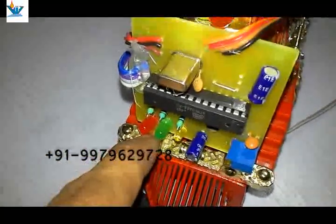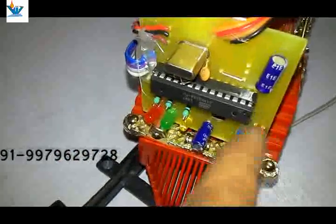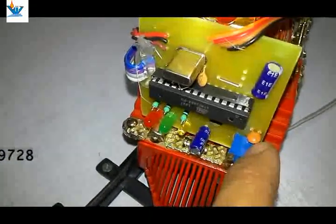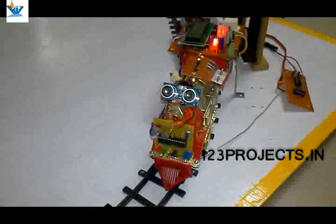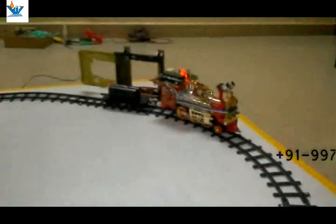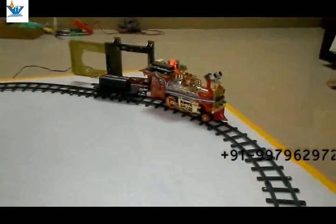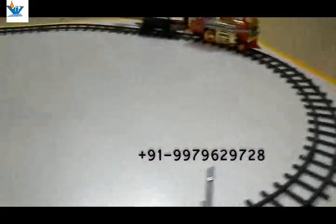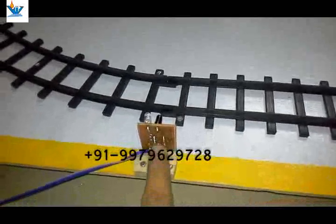We can change the range of the obstacle sensing with help of this preset. This is an ATmega8 chip with Arduino bootloader and HC-SR04 ultrasonic sensor module. Here we have a magnet to operate the reed relay fitted on the model train for station detection.